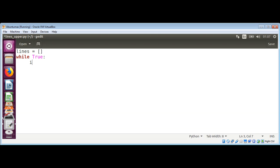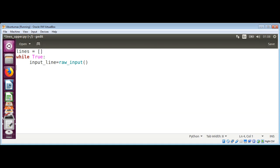I will name it input_line and use the raw_input function to read lines. Then we will check if the line